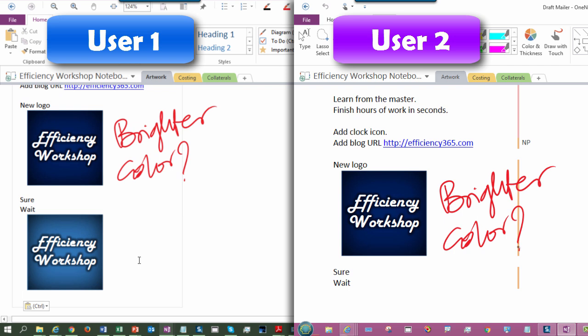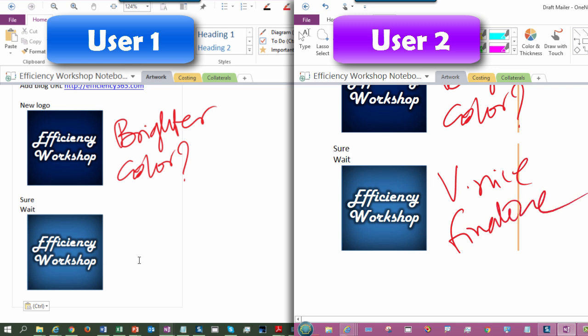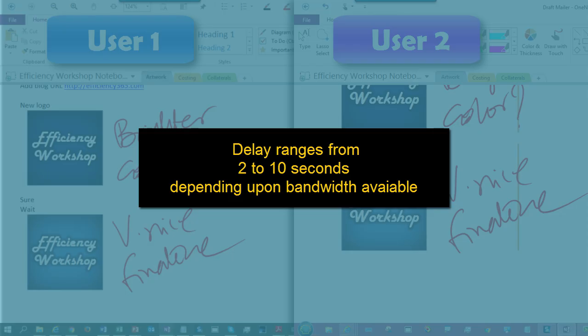Left side is different user, right side is different user. They are working simultaneously. This video has been created without any editing, so whatever you see is the real response time.